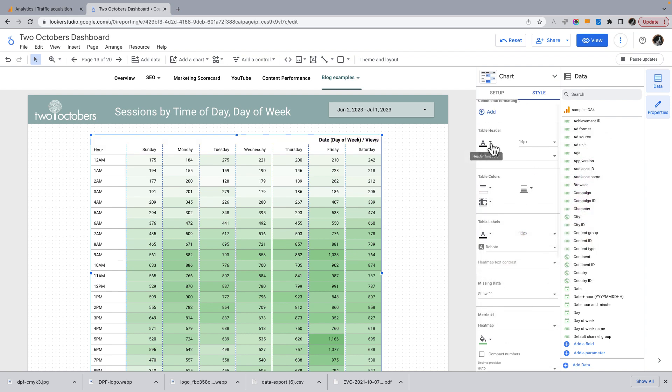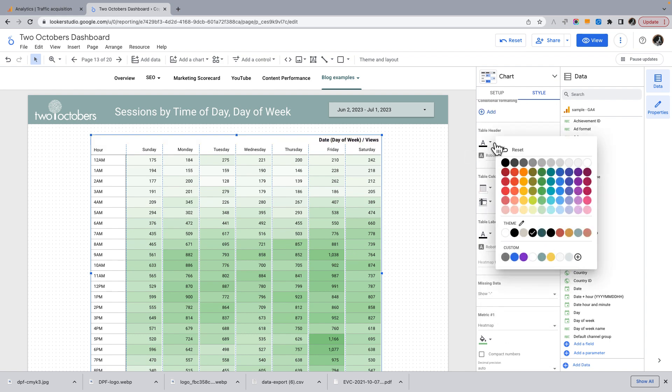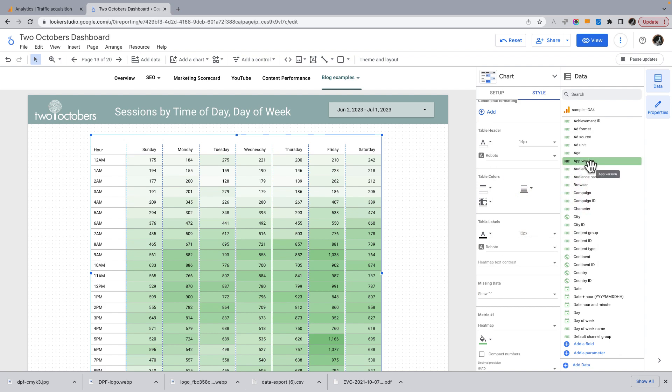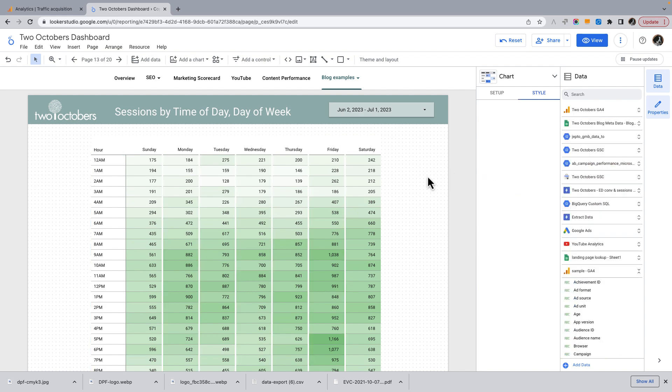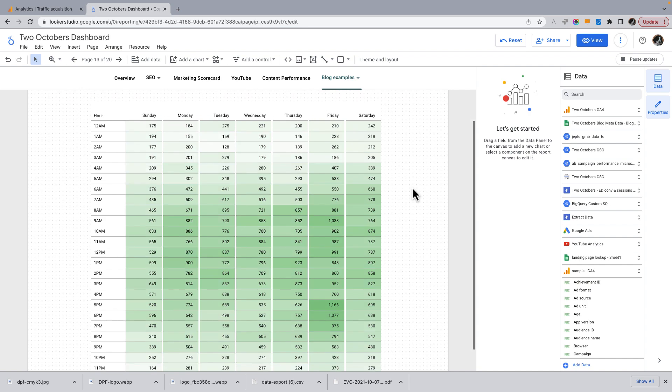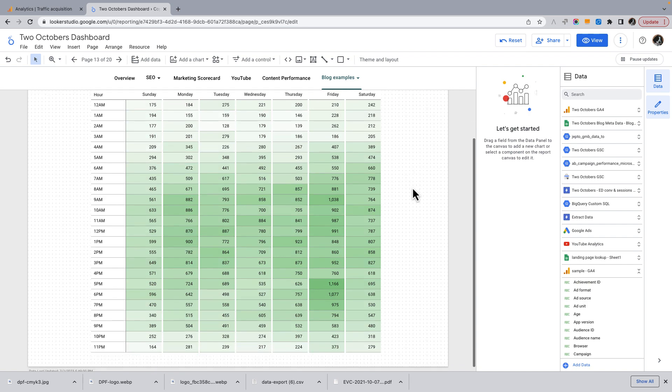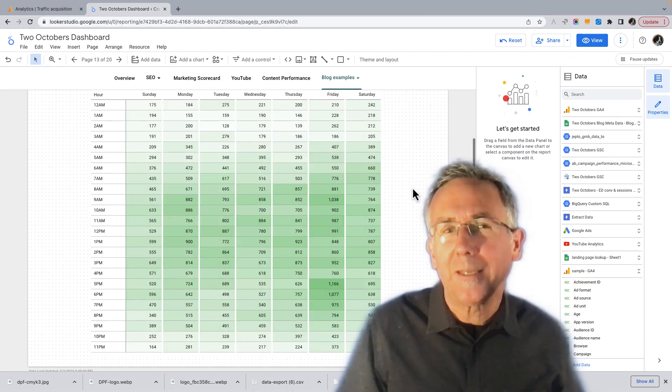And then I'm going to make the header font actually just be white. So then because it says at top sessions by time of day, day of week. So we don't really need that. So I really like this visualization,